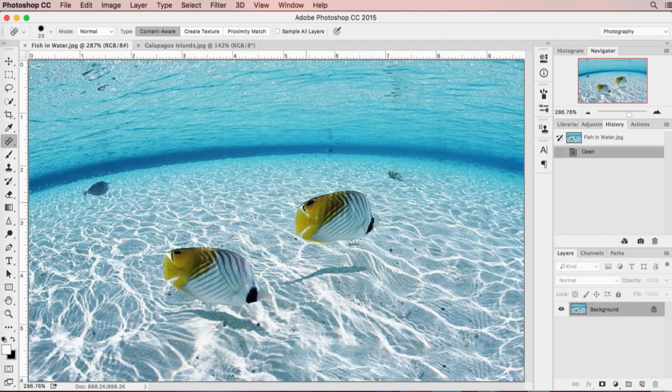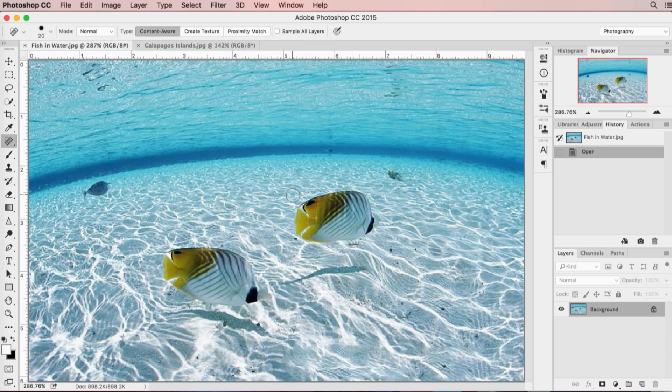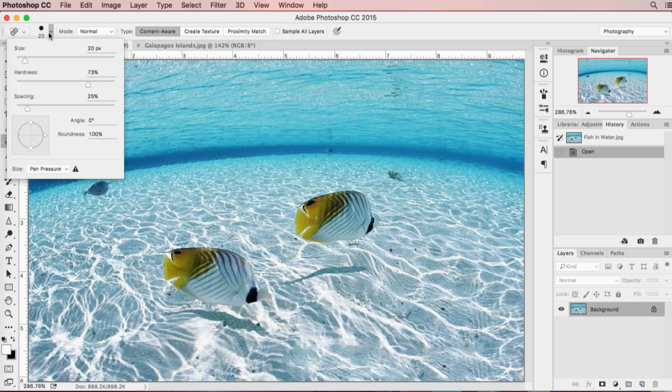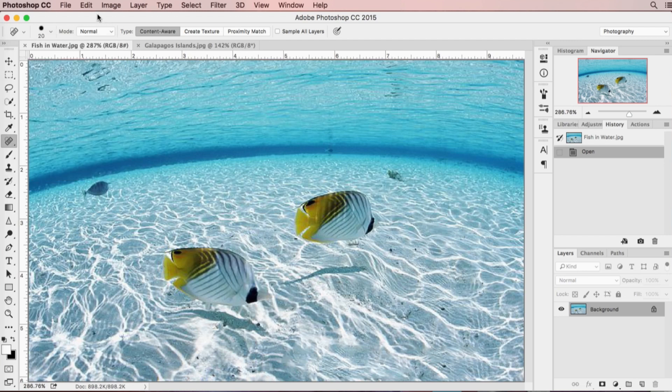We're going to just trace over the edges. A little shortcut to remember is if you use the square bracket keys on your keyboard that will adjust your brush size very quickly, or alternatively you can go up here and adjust your brush size. But it is a very quick and handy shortcut to use the square brackets. Then all I'm going to do is start shading in.